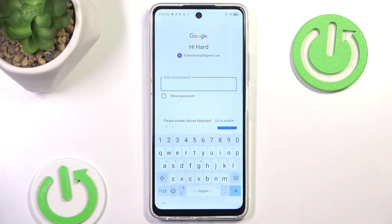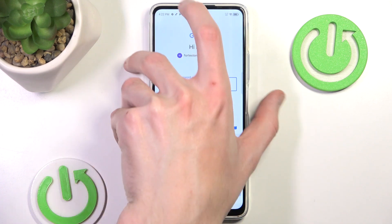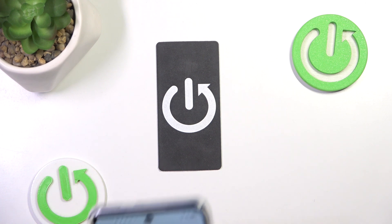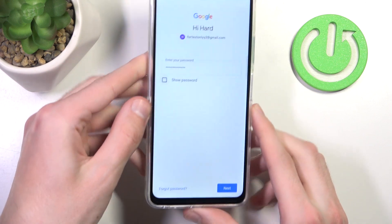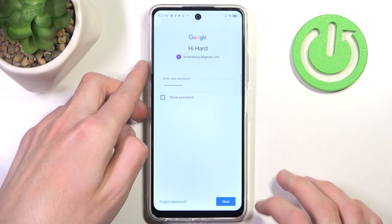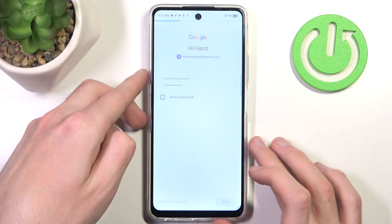And now I need to input my password. I'm going to take the phone and quickly input my password — you can't see it, sorry. After the password is entered we simply press Next.